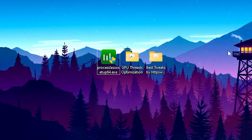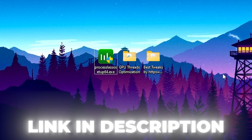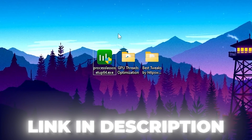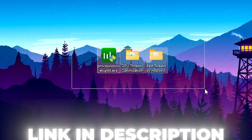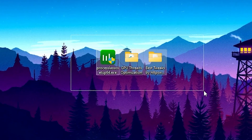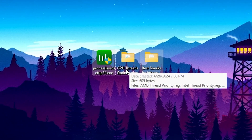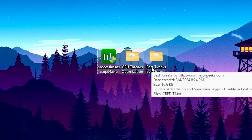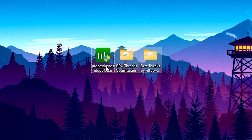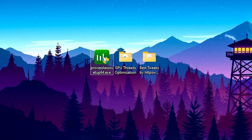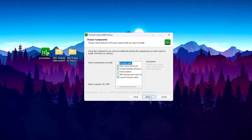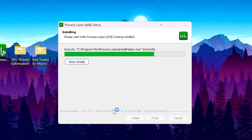In the next step you need to download the Wuthering Waves game optimization pack on your PC — you can find the link in the description. Inside you will find all the files for optimization: Process Lasso, GPU Thread Optimization, and Best Tweaks by Major Geeks. Open up the Process Lasso application, double-tap to install, hit Yes, OK, I Agree, Next, and install the software on your PC.